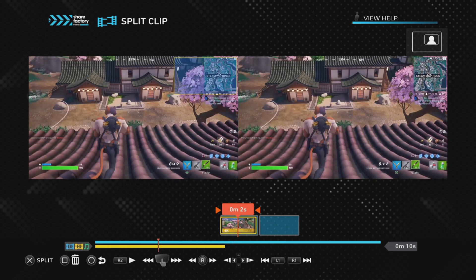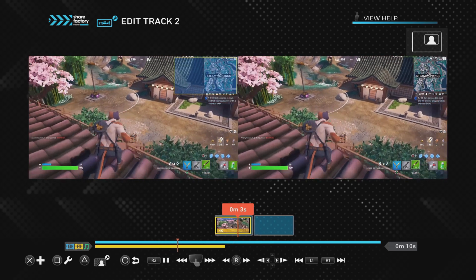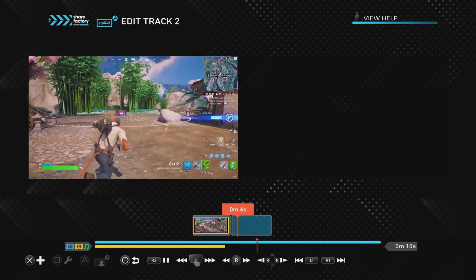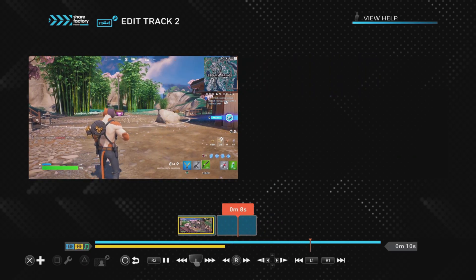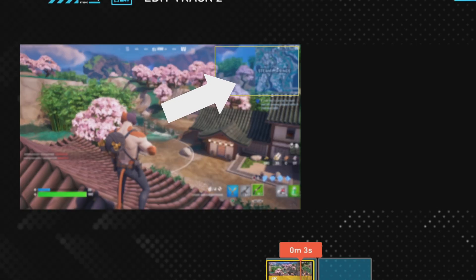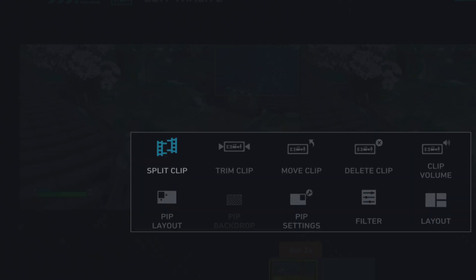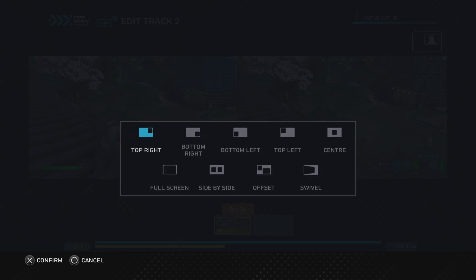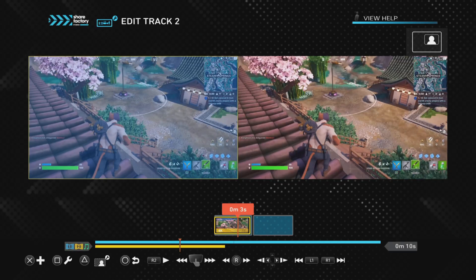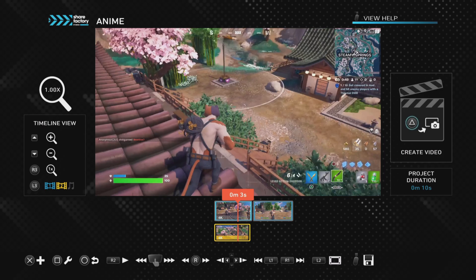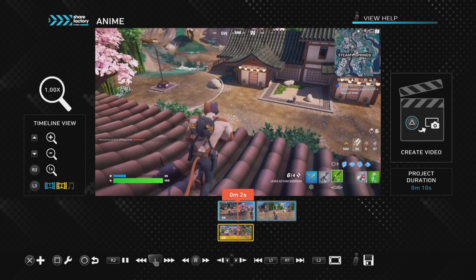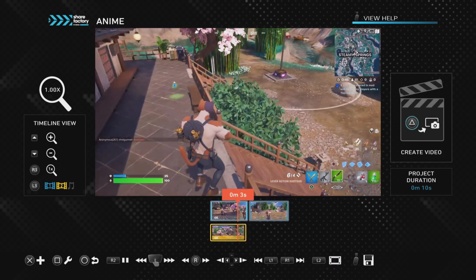We've successfully muted the swear word in the clip, but we're not finished because we're still in PiP mode and the video is playing in the top right-hand corner as you can see on the screen. We need to push the square button, go to PiP layout, click on full screen, and there we go — track two is now full screen, exactly how it should look, and the swear word has been muted.